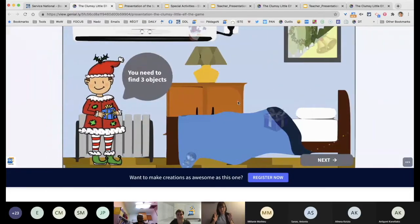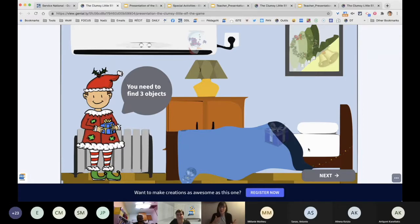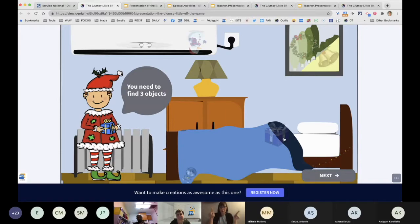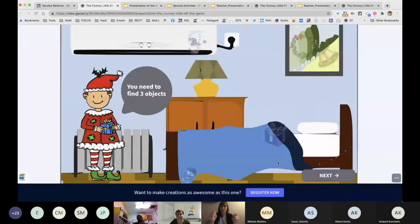The reason we provided the sheet where they check when they find an object is because if in cycle one they're not able to describe where the object is or even type it, they could simply — when you find the object in the image, you just check beside the image on your sheet. Then you could ask them to show you the sheet. 'Okay, we're ready — you found three objects. Let's continue.' So the idea is to really have them participate.